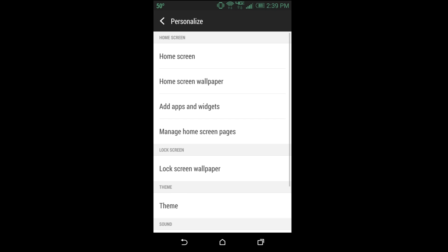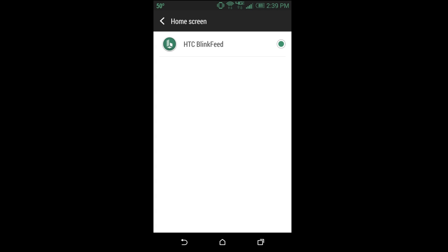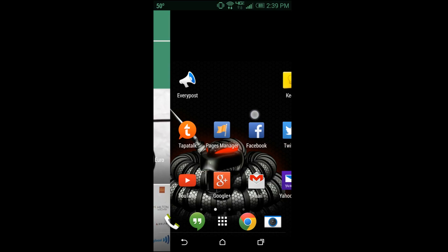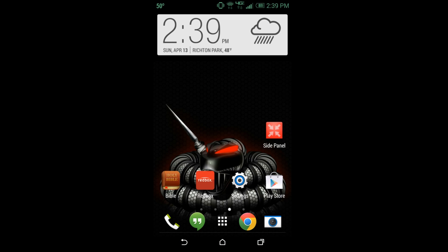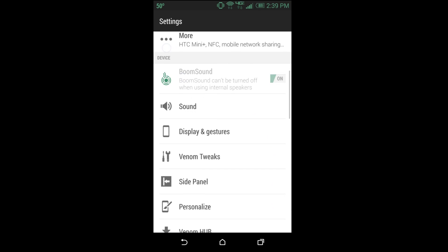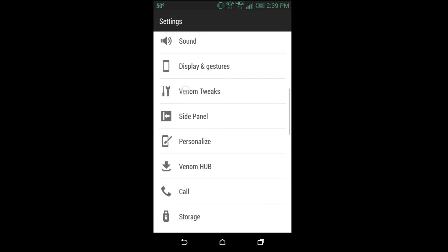And right here it says you have this Blink Feed and it says it's checked. So let's just go ahead and uncheck it. Okay, so that probably did it, right? No, it's still there because you can't technically uncheck that either. Well, this is frustrating, how can I get rid of Blink Feed on my device?